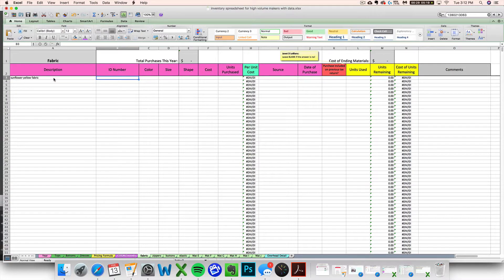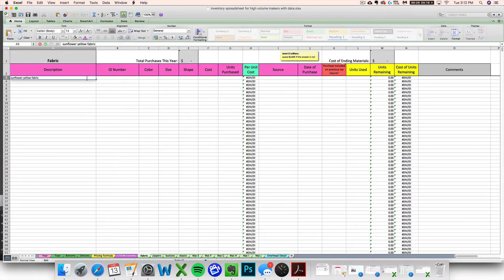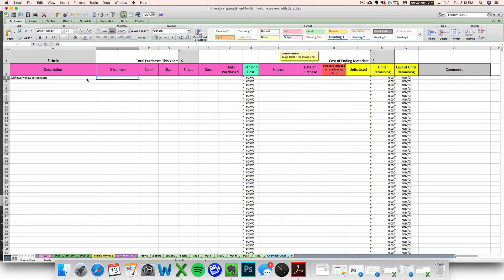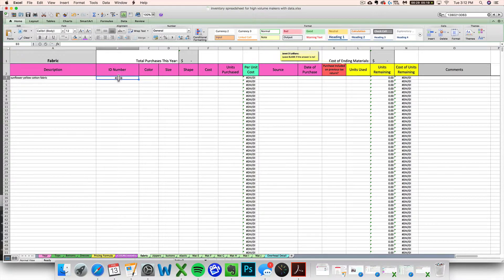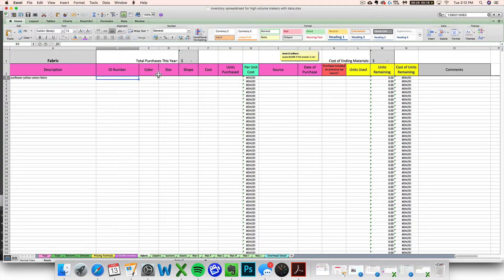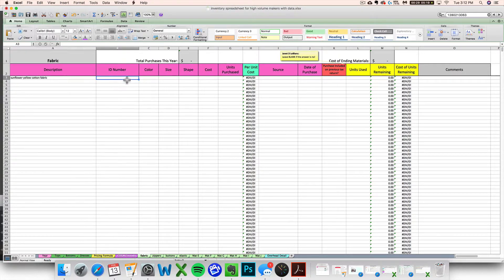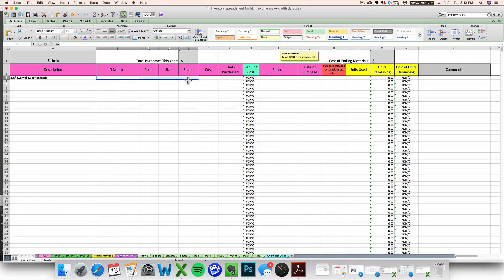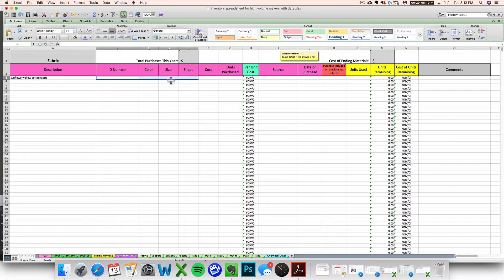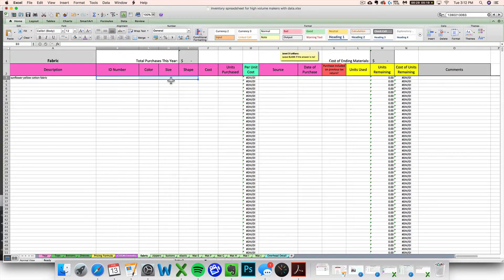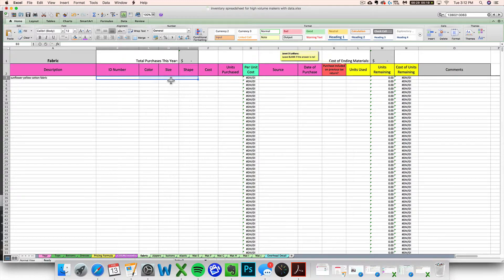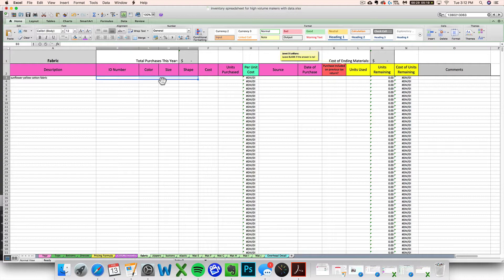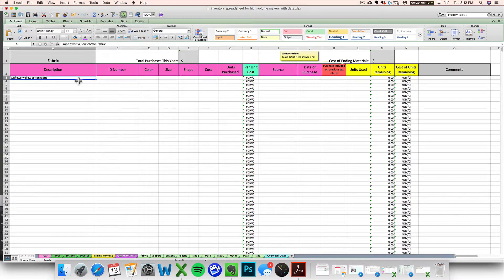Okay, you might want to enter an ID number. You might want to enter color, size, or shape. All of these are just optional descriptions of what may apply to whatever raw material and supply you're entering. It's just to make your life easier so that you can find this item again when you're looking for it, especially if you're dealing with a lot of different materials and supplies. But you don't have to enter these if you don't want to. At the very least, enter a description.